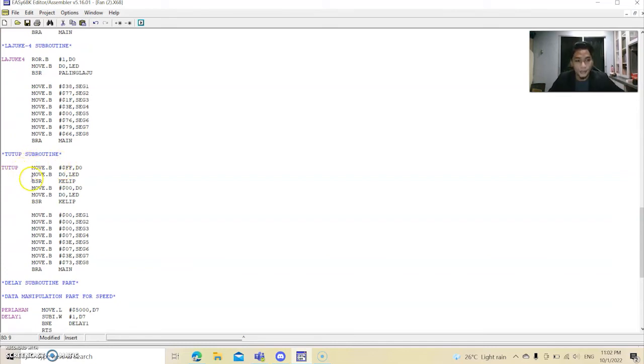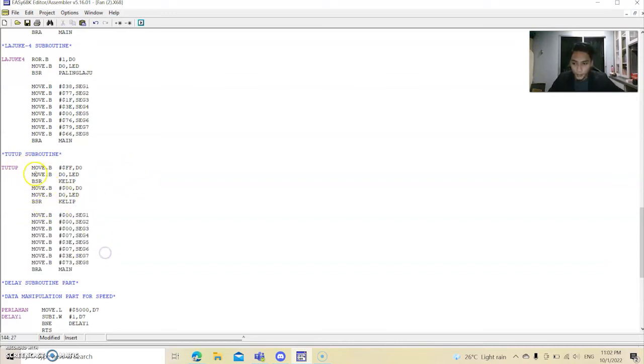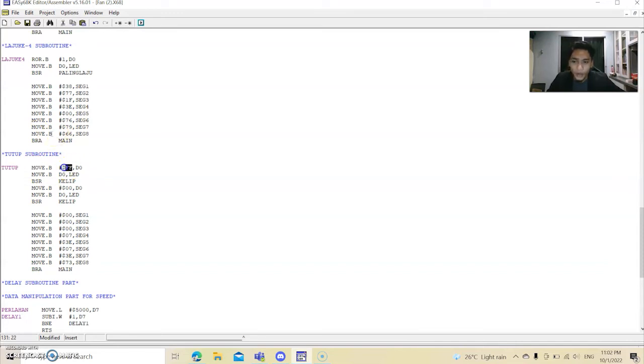Tutup subroutine. So when you click Tutup subroutine, Tutup will appear on the screen. And then we can see here, this is for all the, you can see this is FF.